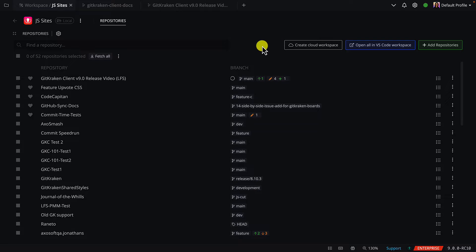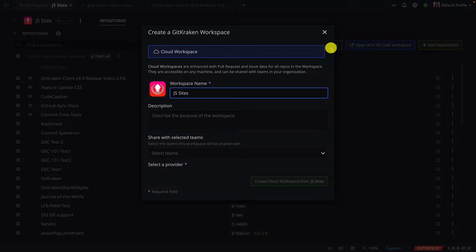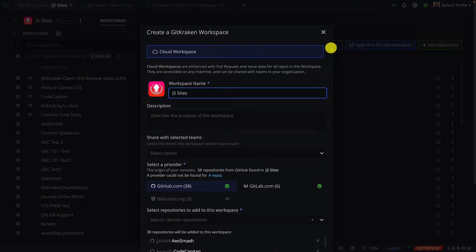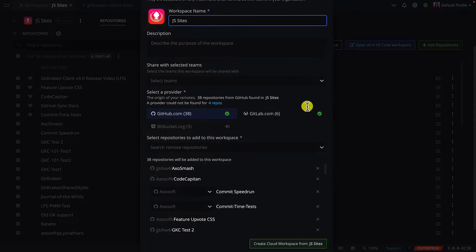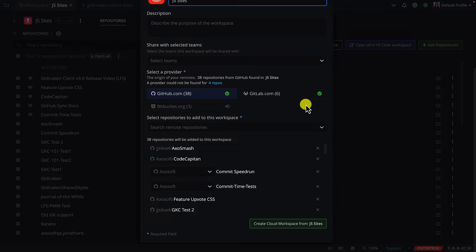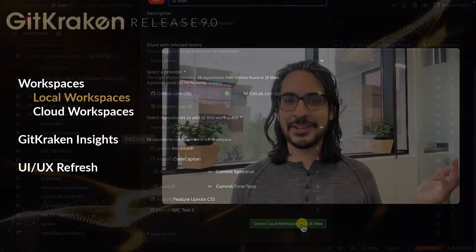Or you can just click this big button right here. Then just configure the name, description and click to create cloud workspace. We encourage you to try out local workspaces for organizing your repos and finding what to work on next.